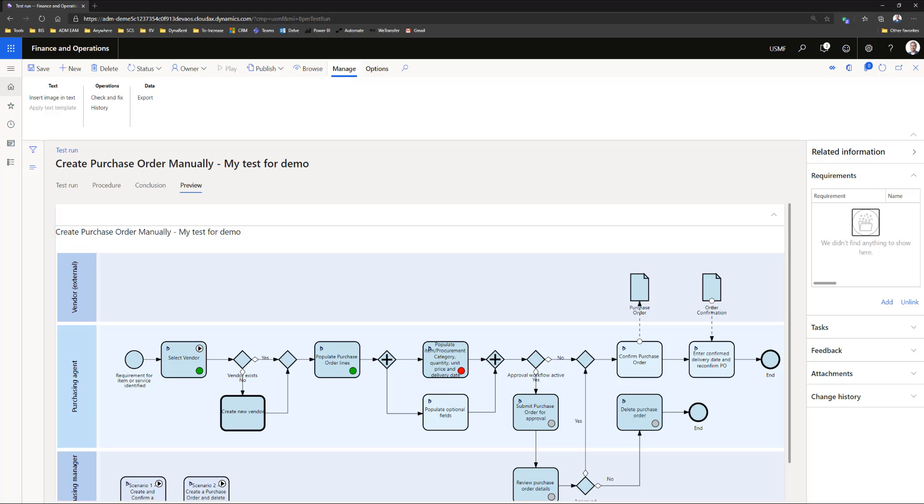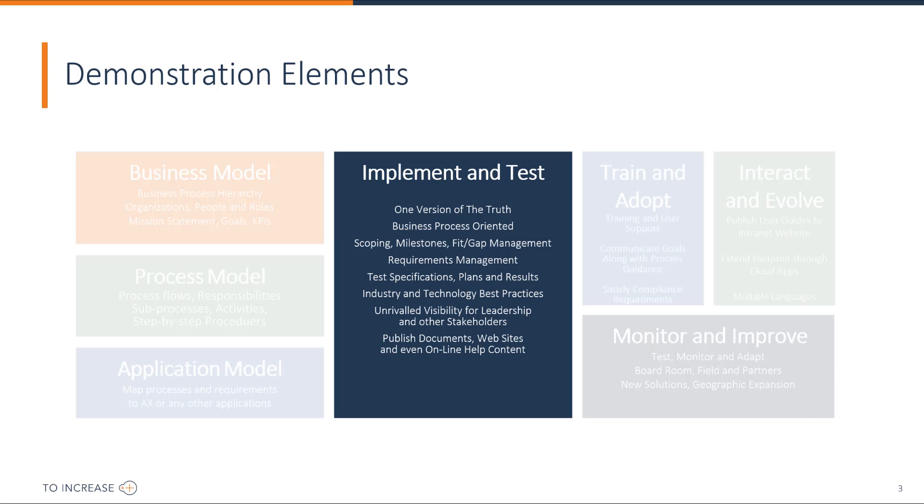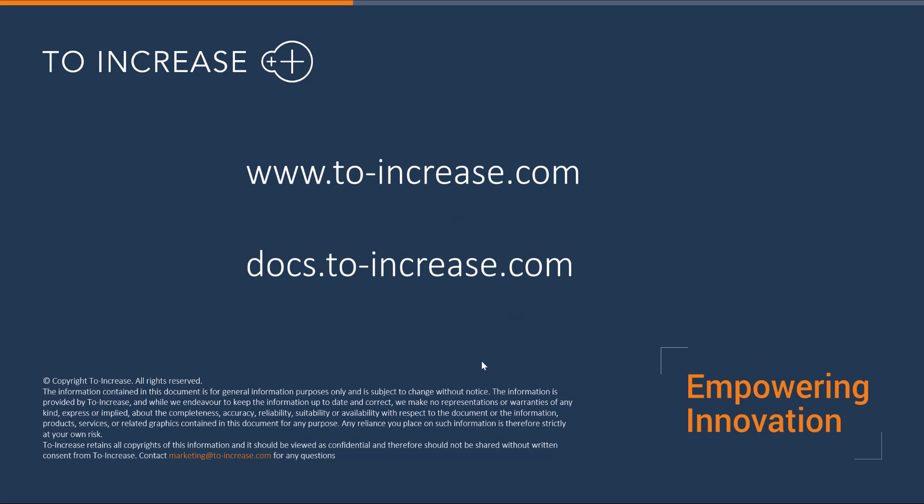This is what I wanted to show you of the first introduction to the RapidValue implementation and tests. Thank you for viewing this introduction. And if you'd like to have more information, please visit our website or docs.toincrease.com.